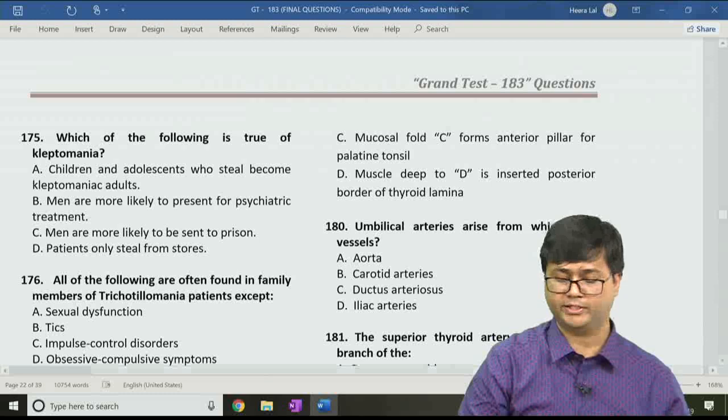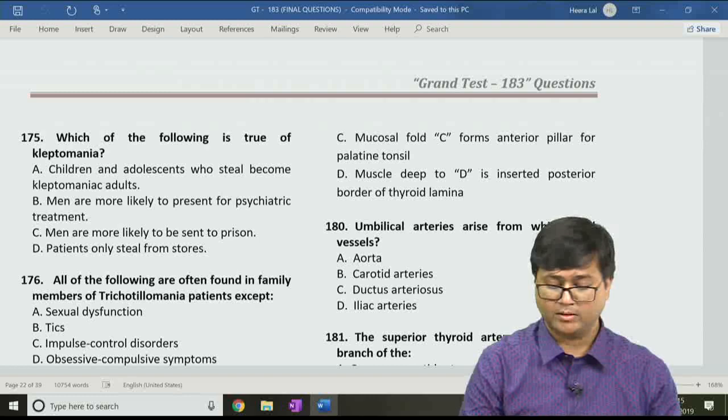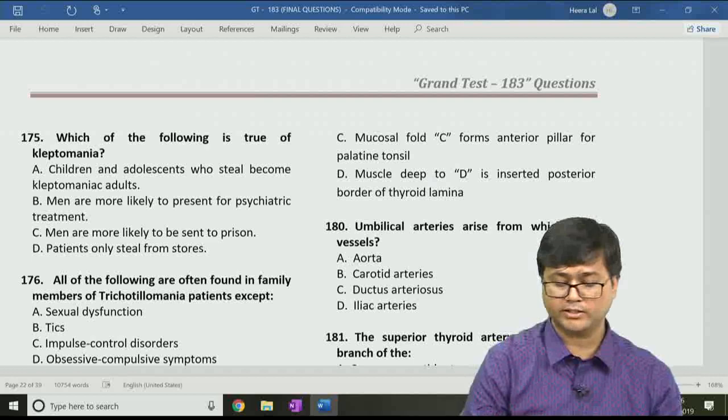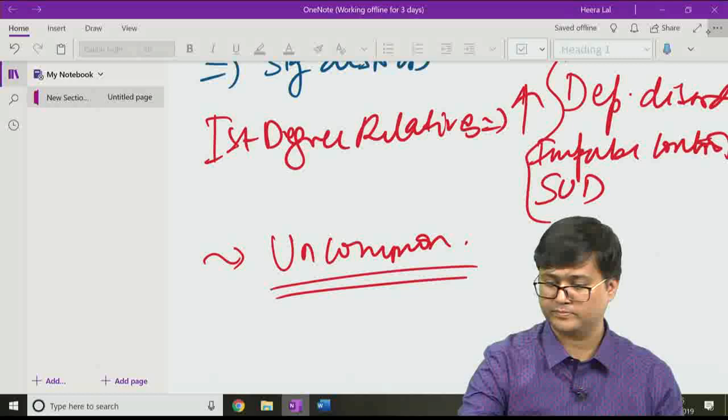Question 175: Which of the following is true of kleptomania? Option A: children and adolescents who steal become kleptomanic adults; option B: men are most likely to present for psychiatric treatment; option C: men are more likely to be sent to prison; option D: patients only steal from stores. The correct answer is option C — men are more likely to be sent to prison.